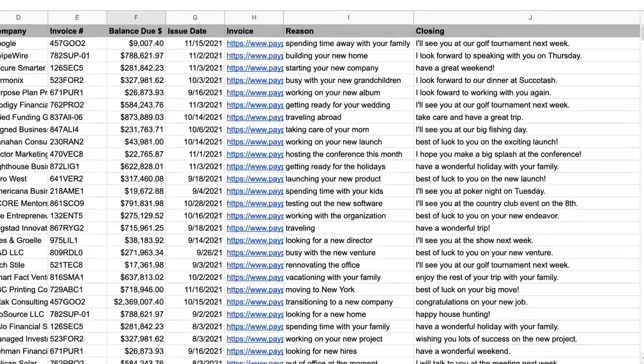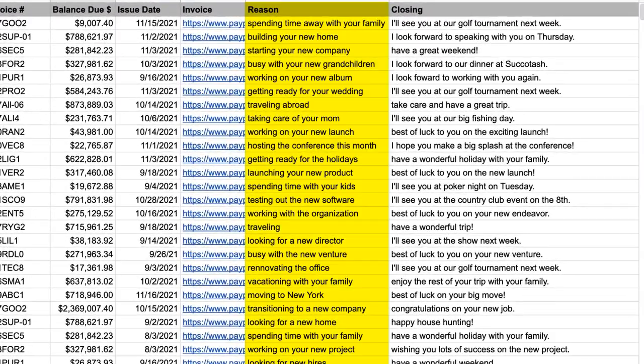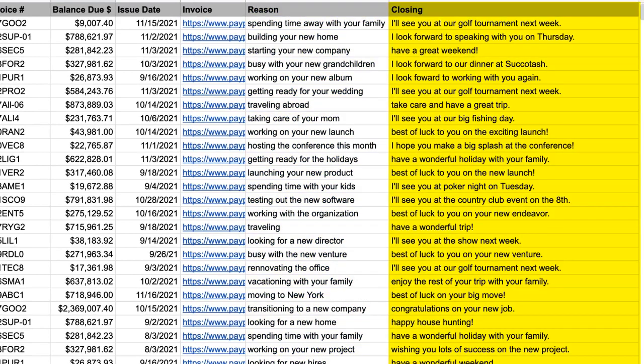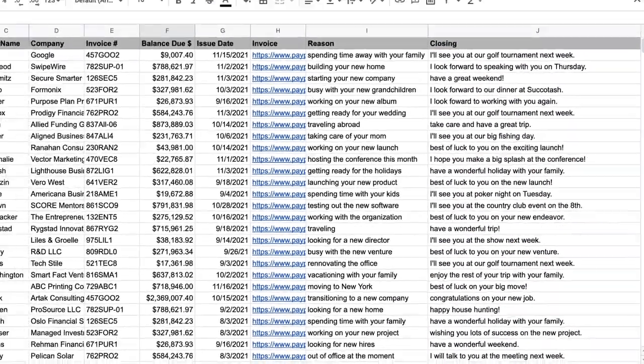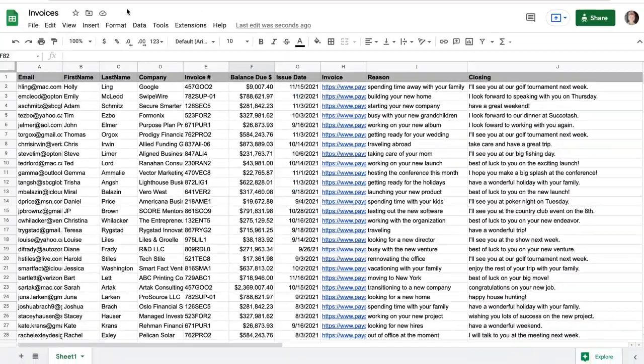As you can see, I've added possible reasons for non-payment for each client, as well as a customized closing message that I'd like to include in my email to make it more personal. I'll show you how easily this works.